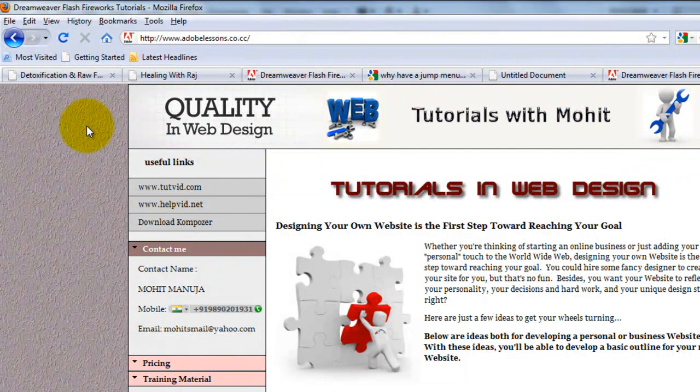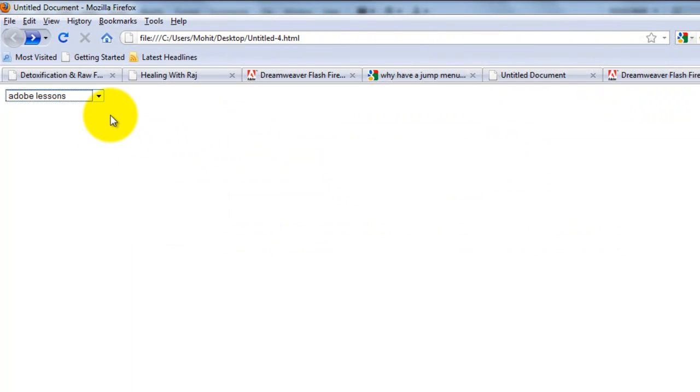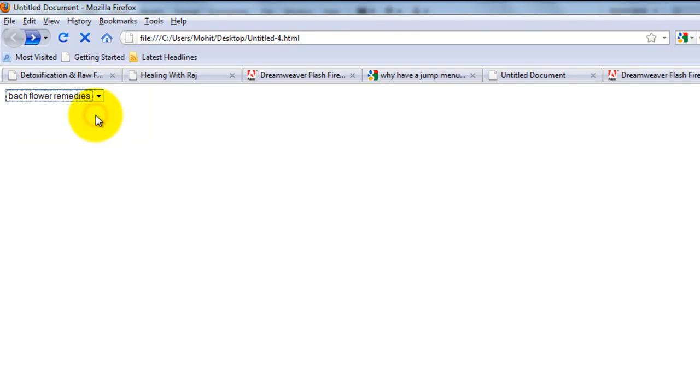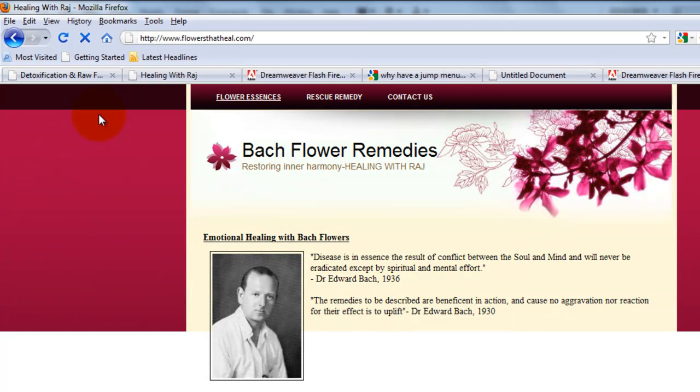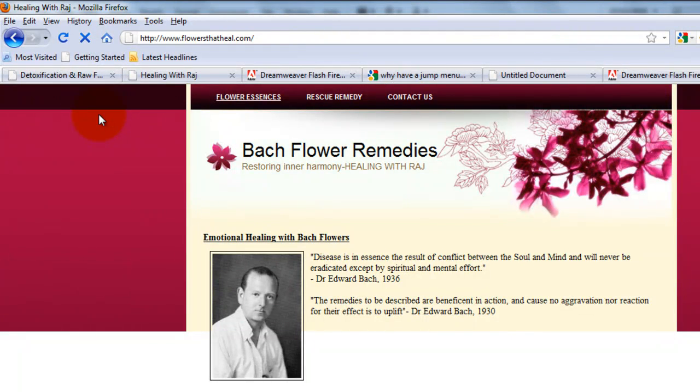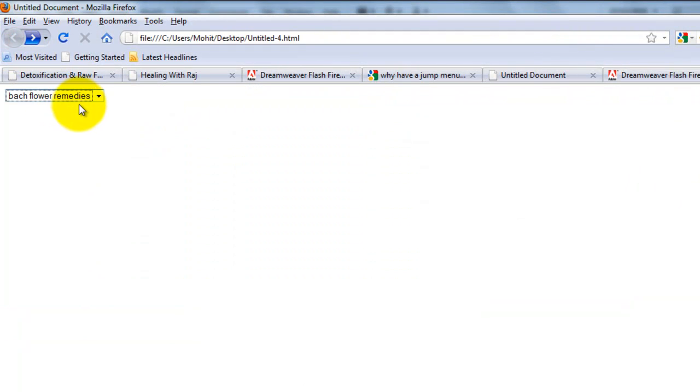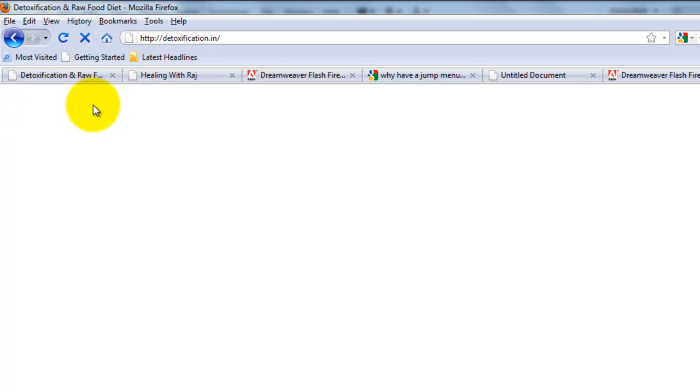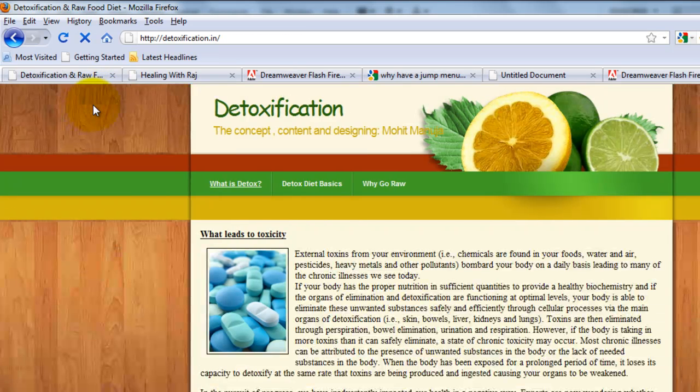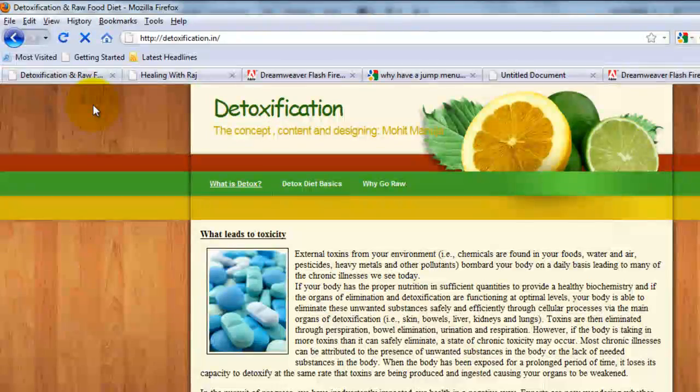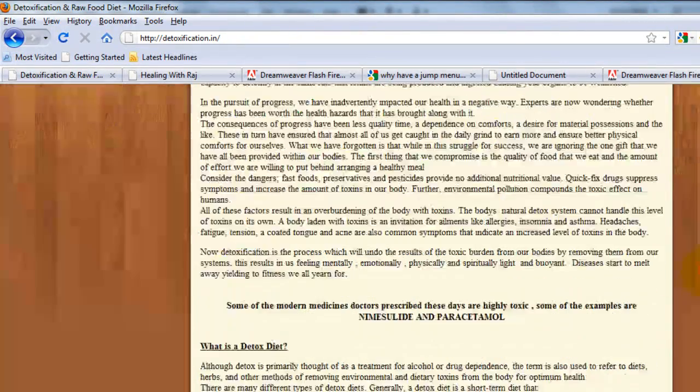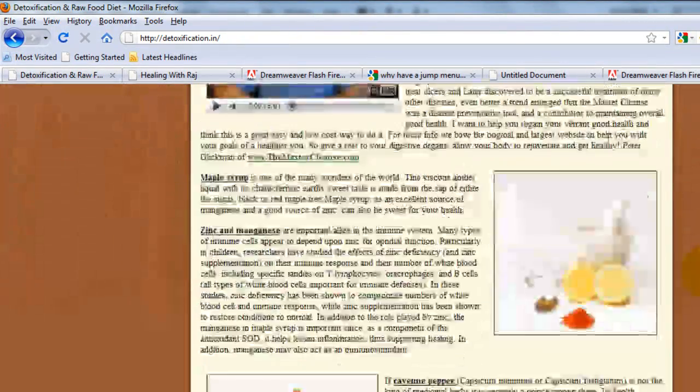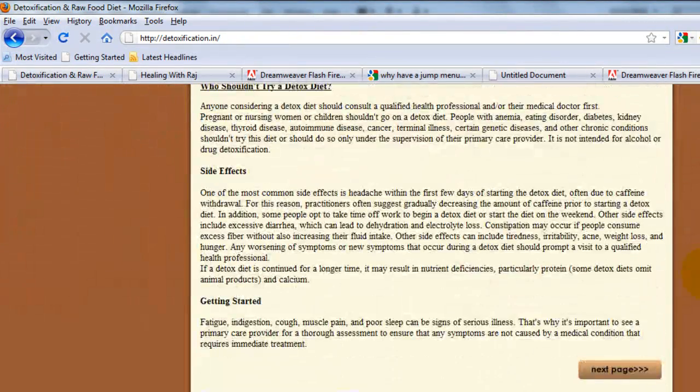I'll click on the back button and then select Backflower Remedies and it takes me to flowers that heal. Raj is one of my friends and he wanted me to create a website so I did. I'll say the back button again and I'll click Detox. Detoxification.in for India.